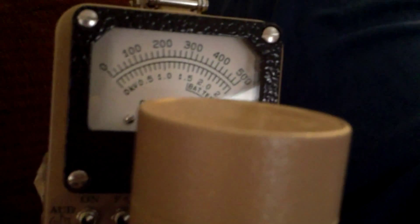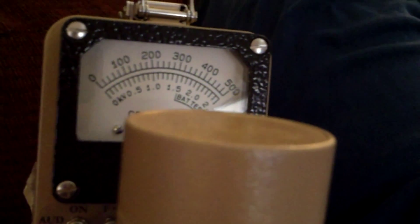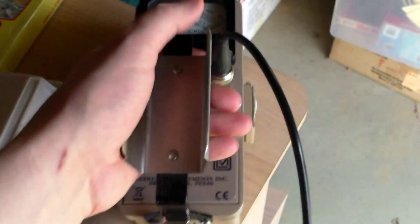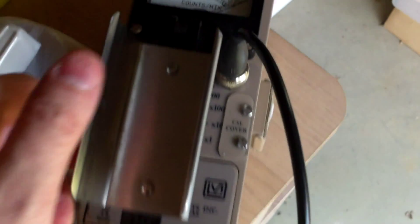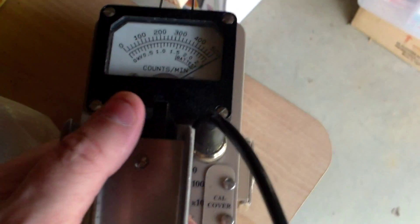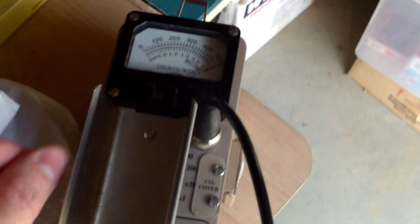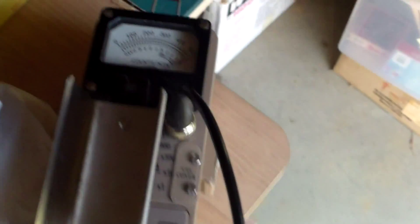500,000 counts per minute. Alright, so here I am in the basement. I am perhaps 50 feet or 60 feet away from where the person is sitting, and I'm in the basement.